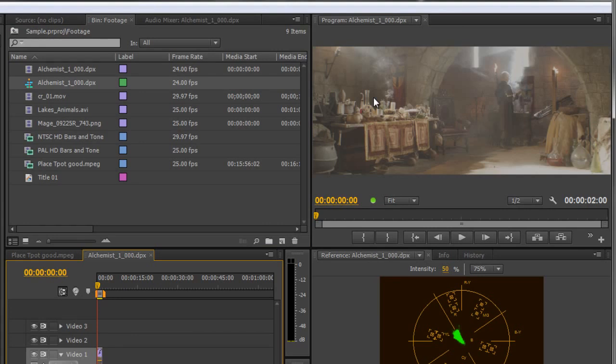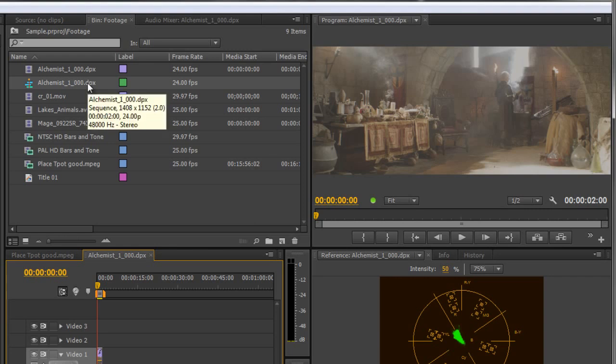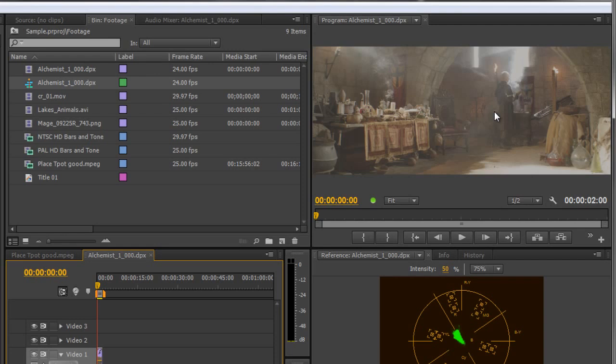So that's how you can bring in an image sequence and that's how we can interpret the footage so that when we bring it to a new sequence it's as it should look, as opposed to being all squished. But clearly we can now see that there are problems with this that we need to address in future tutorials.